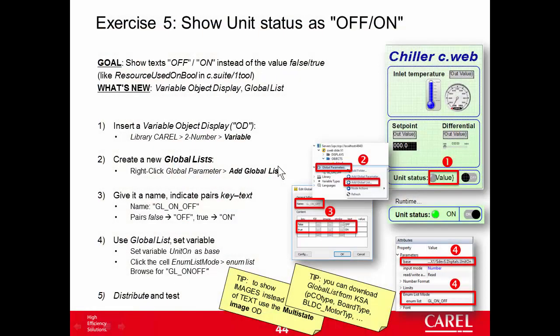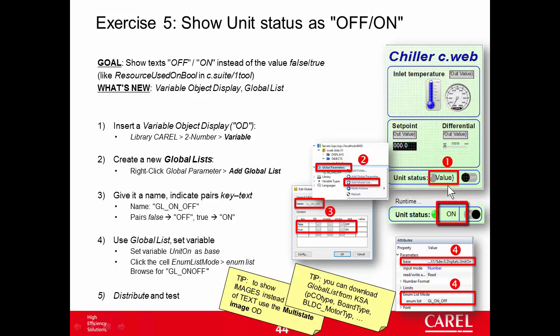Exercise 5: Show unit status as off-on. In the previous exercise we placed a round LED widget to show the variable unit on, the global unit status. Now we will place right beside another widget showing off-on.